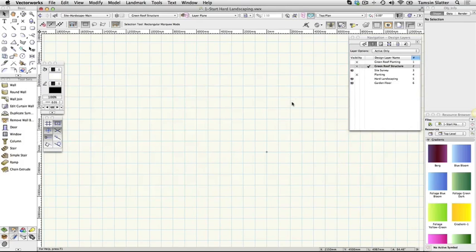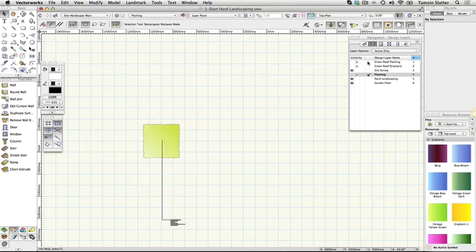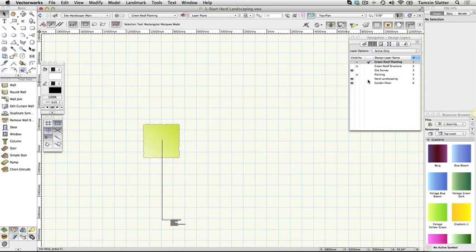The planting and green roof planting layers contain partially completed planting plans. You'll work with them fully later. Make hard landscaping the active layer on the navigation palette.